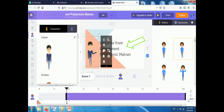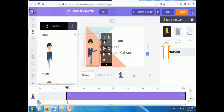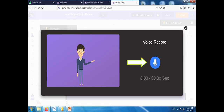Then I select the action of that character according to your scene. Then write text as you want. Then select a voiceover according to your text. For that purpose, you have to record your voice. We can record a voice called a voiceover, and your lip movements get synchronized automatically with your voice.